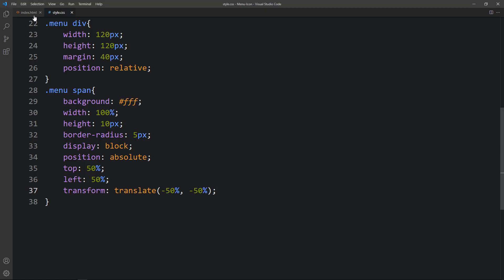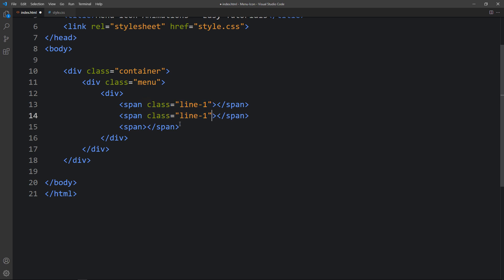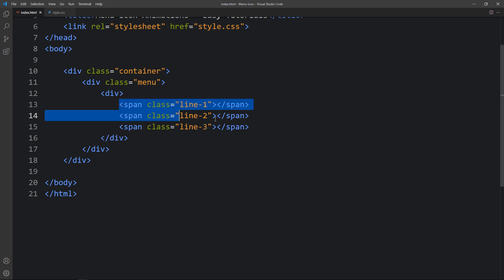Now you can see one line in the center of the box. Actually we are getting three lines but all lines are on top of each other, so we have to change their positions. In the HTML file we will add different class names for each span: the first one gets class 'line1', the second 'line2', and the third 'line3'.